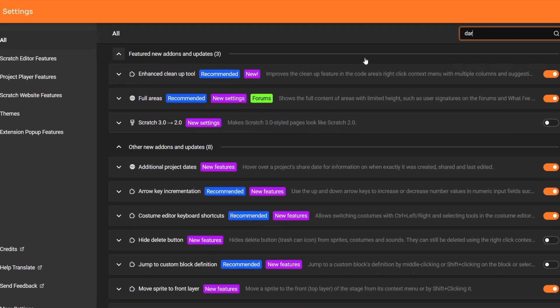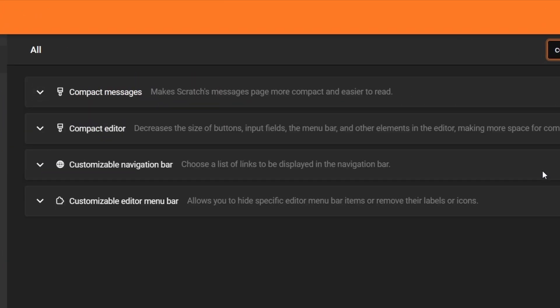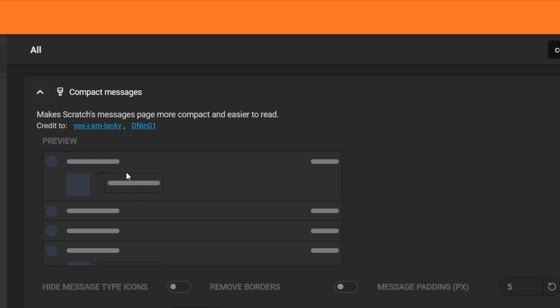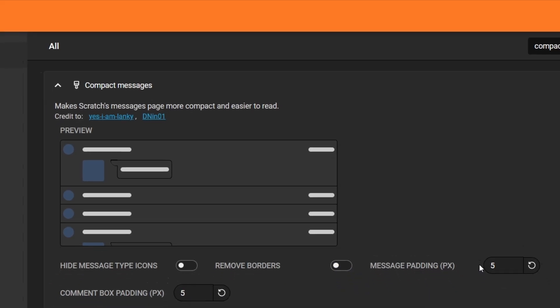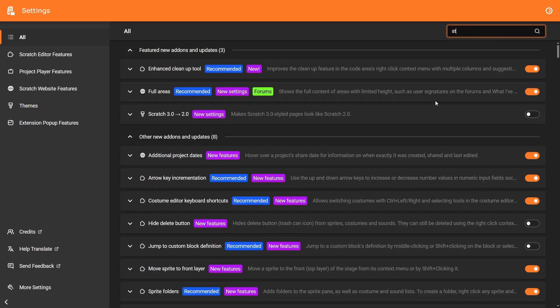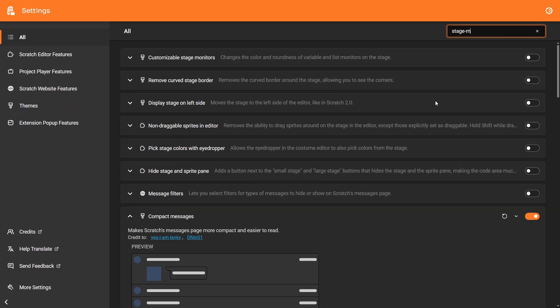So you have the Website Dark Mode add-on. There's the Compact Messages add-on. Here's the preview for that. And you can see that you can customize all the options. And it updates here. There's the Stage Monitor add-on.